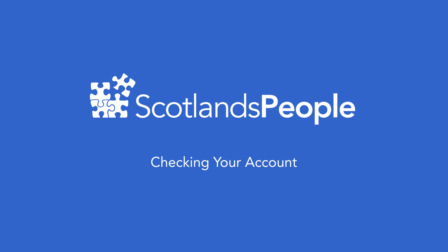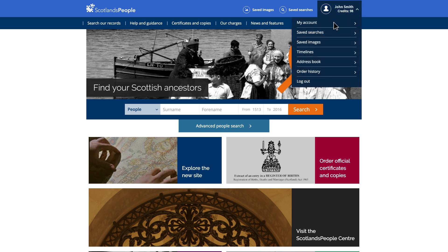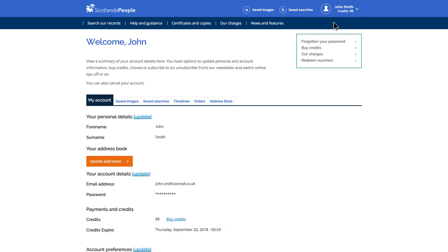In this film, we'll show you how to check your account. This is something you can do once you've logged in. To check your account, just click on your name in the top right corner to reveal the account menu. From here, you can click the specific areas of your account, or click on My Account at the top of the list to see an overview.